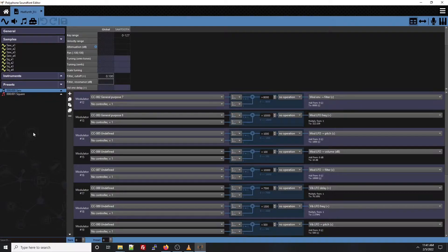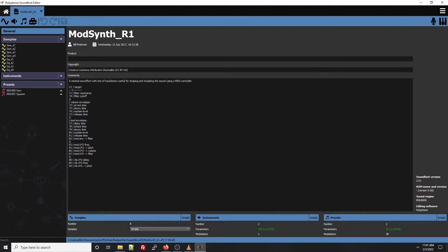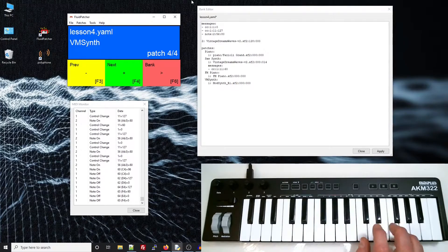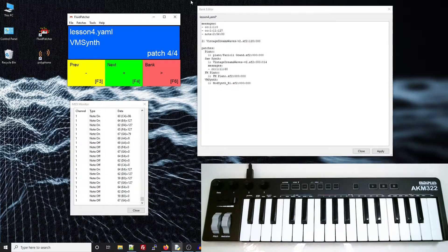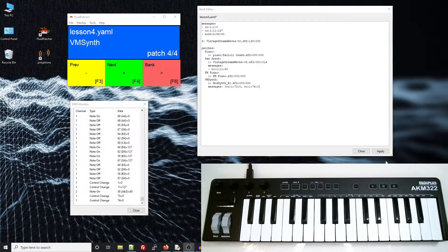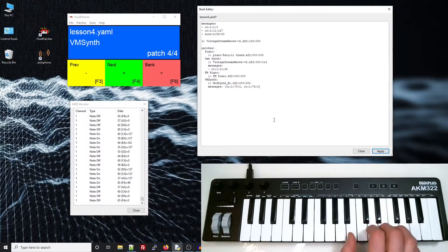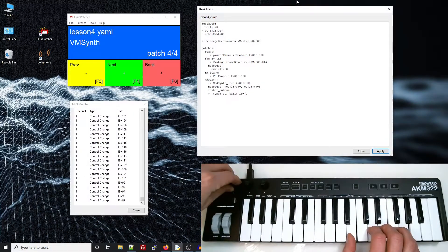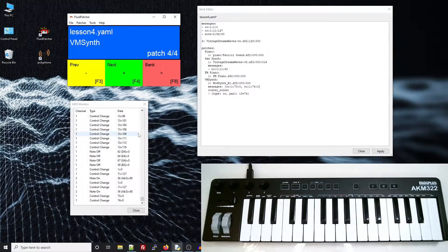We'll focus on just a couple parameters as an example. If you look in the comments of the mod synth sound font, you can see that attack time is control change 73, and the filter cutoff is control change 74. Let's go back to Fluid Patcher and add a patch with mod synth on channel 1. Now I want this sound to have a fast attack and no frequency filtering by default, so I'll add MIDI messages to set both of those to 0. When you're doing a list, instead of putting the items on separate lines with dashes, you can also just enclose them in square brackets like this. Now I'll add a router rule so I can sweep that filter cutoff frequency while I'm playing. That sounds pretty good. But when I switch to a different patch and come back to the mod synth, that filter cutoff goes back to 0.